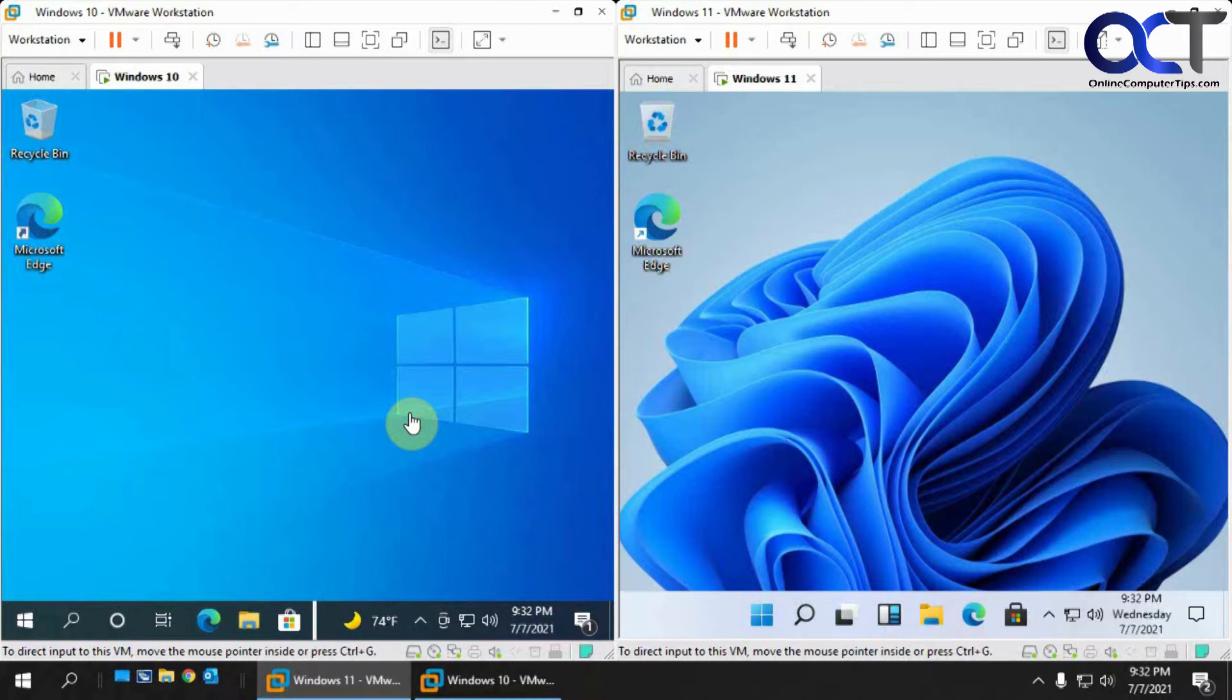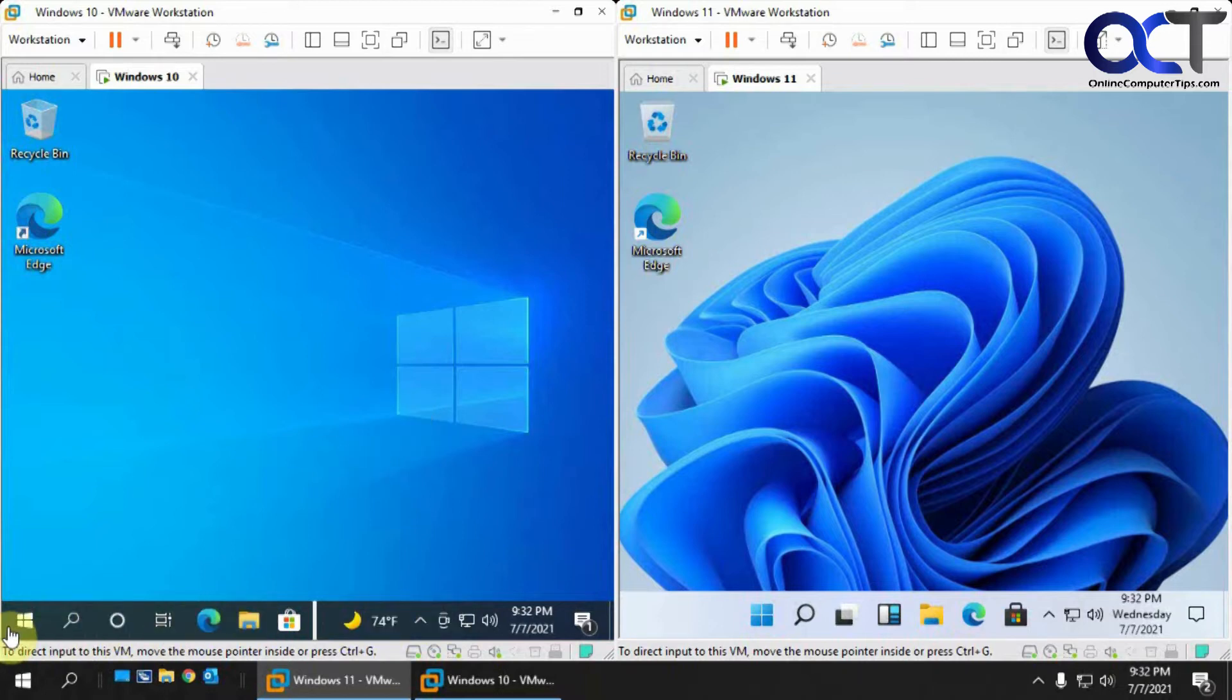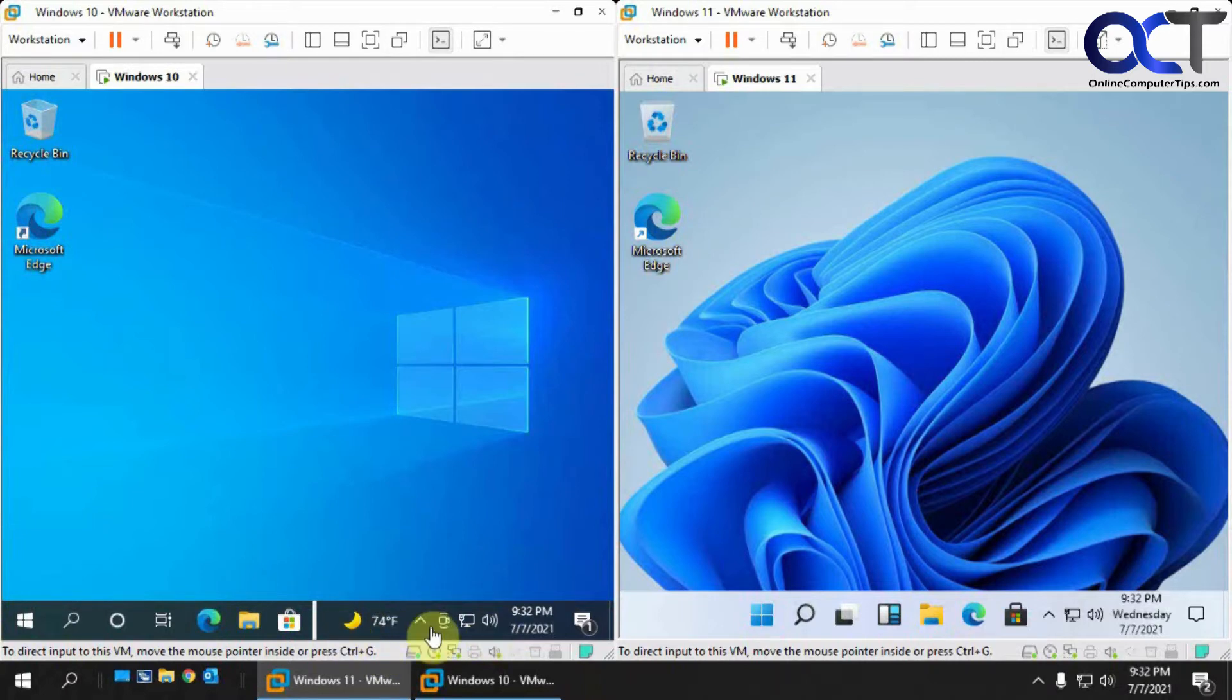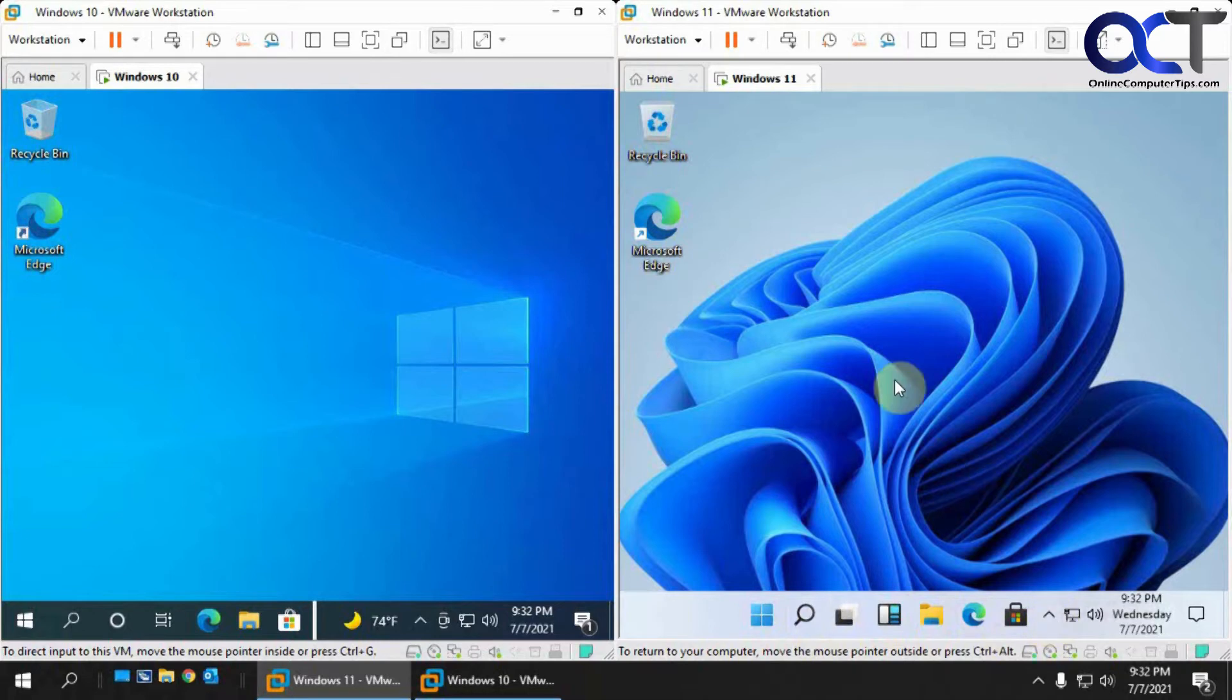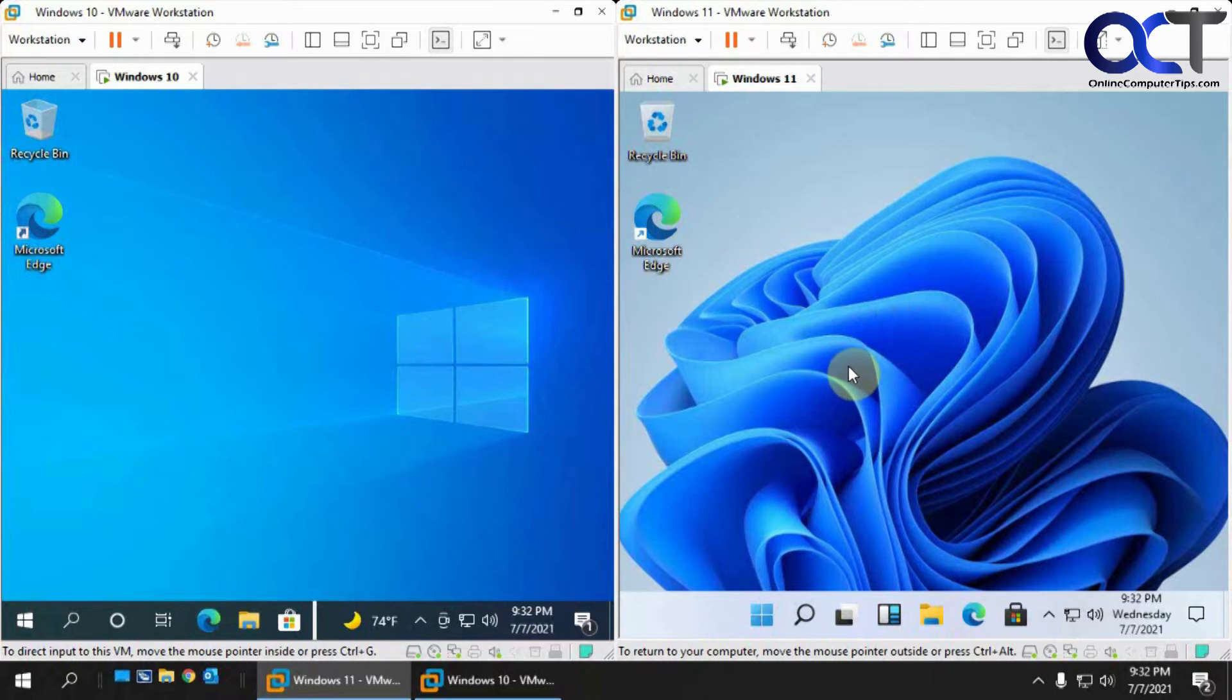The first thing you notice is the taskbar difference. We're all used to this Windows 10 taskbar down here with recently added features like weather and location, and on Windows 11 they have it more centered with the main icons in the middle. It has more of a cartoony look, and same with the background, but of course you could change the background.